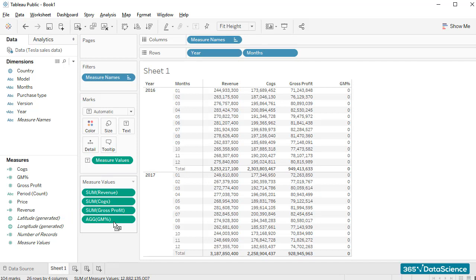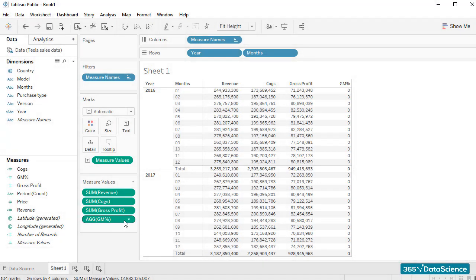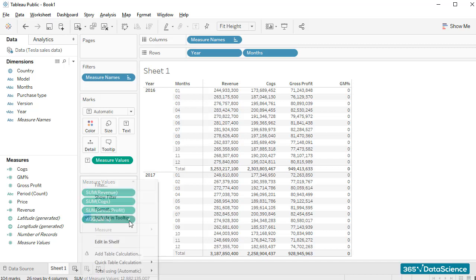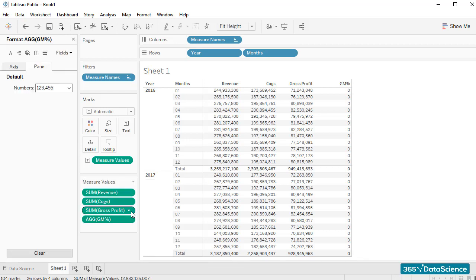Okay. This is a column with numbers that look like zeros. But perhaps these are percentage values. Let's change the way the GM% column is displayed. To do that, I'll simply click on the GM% variable in the measure values card and select the format option.